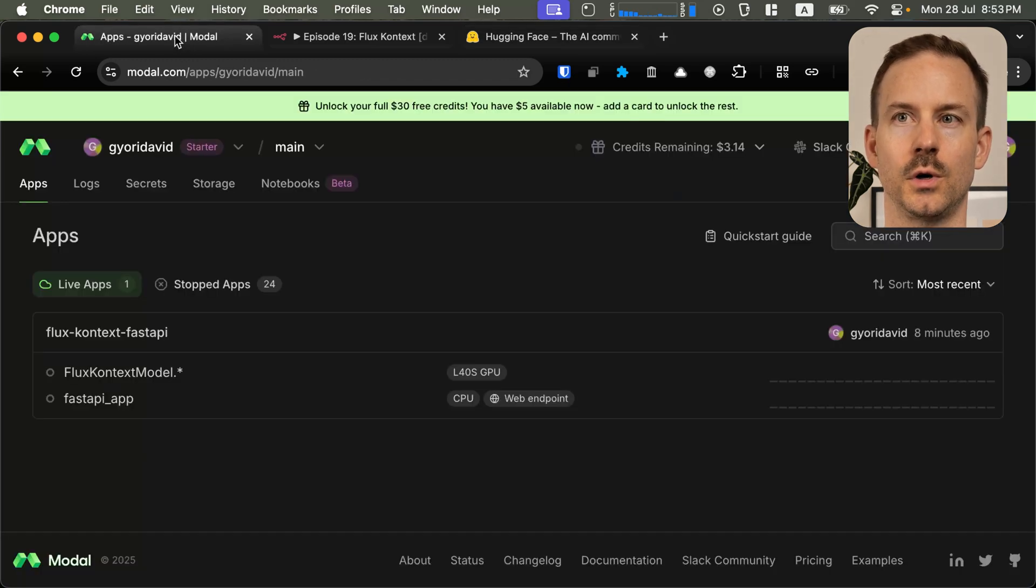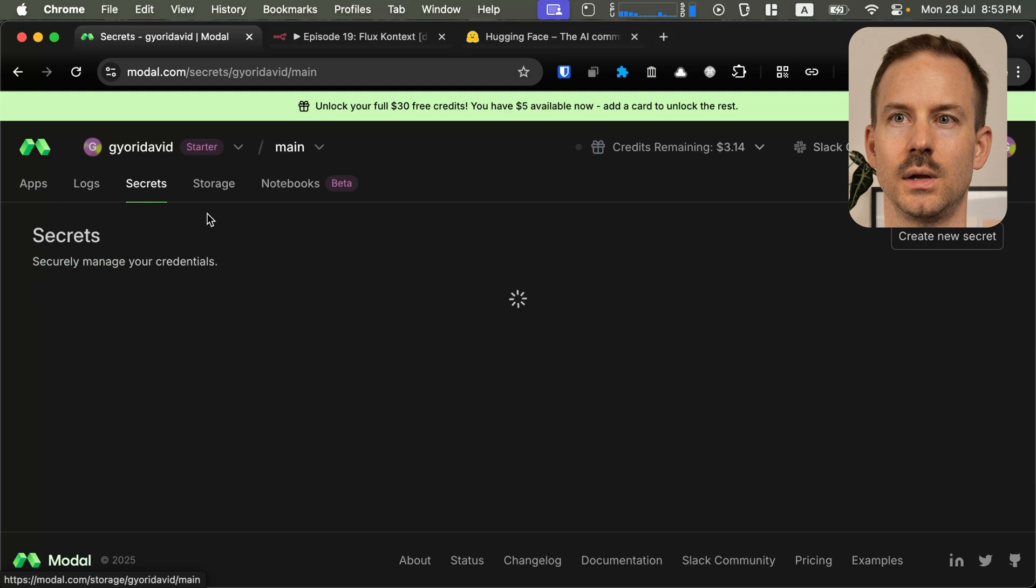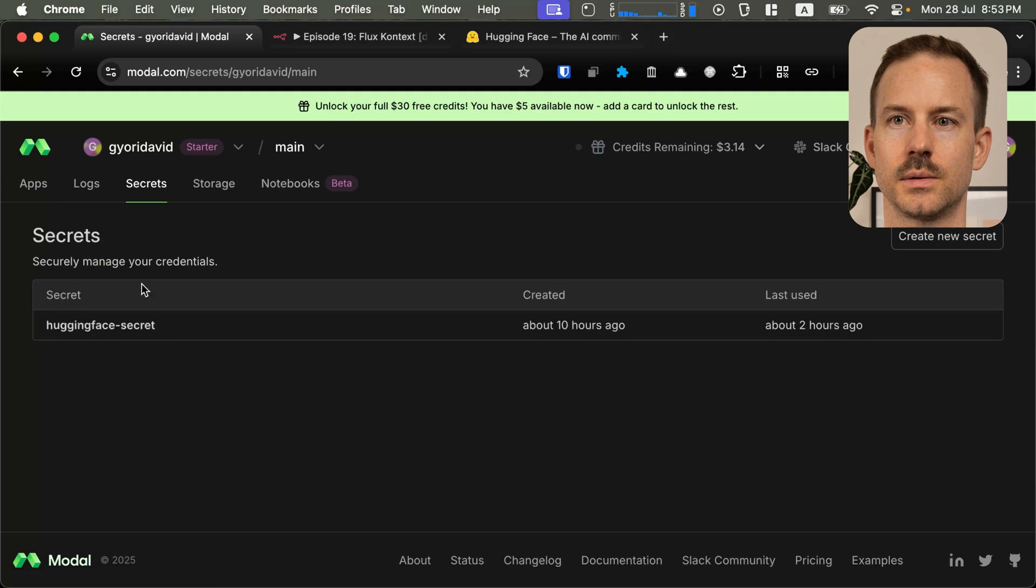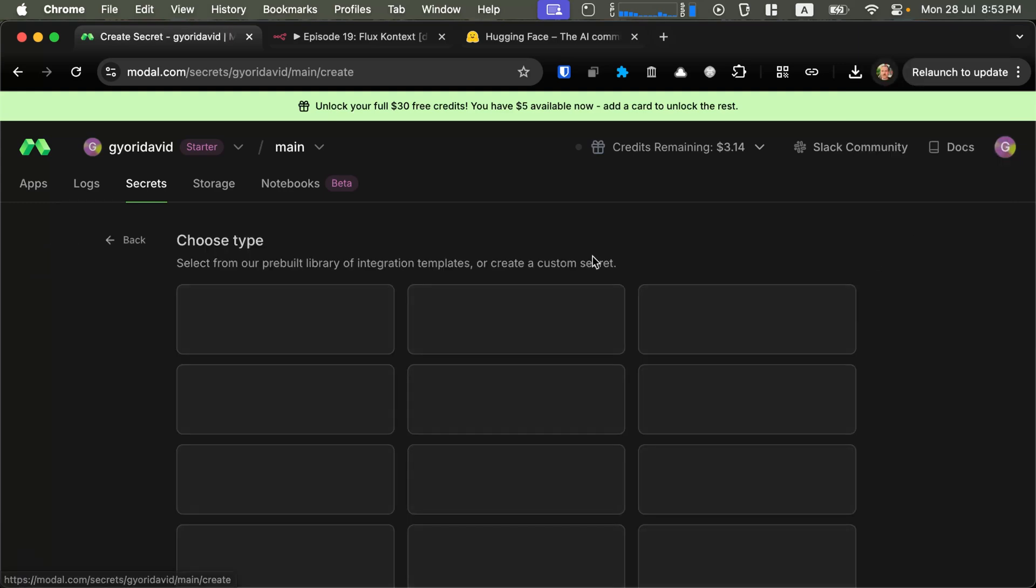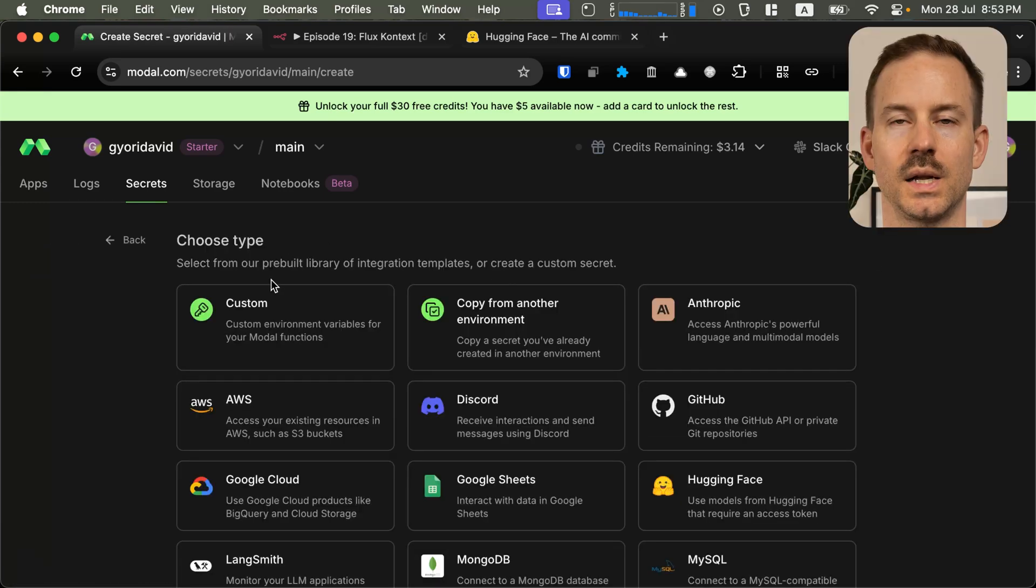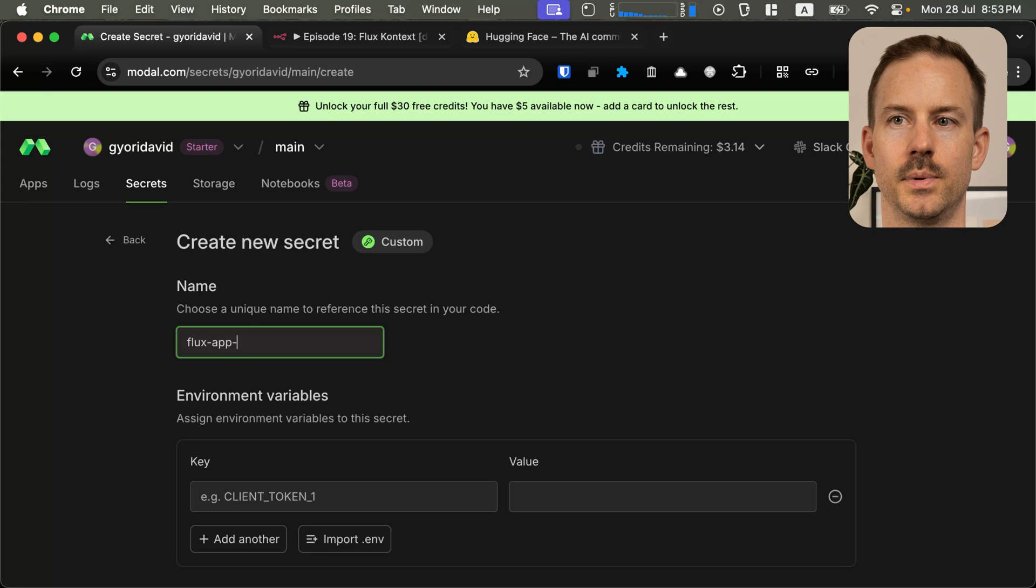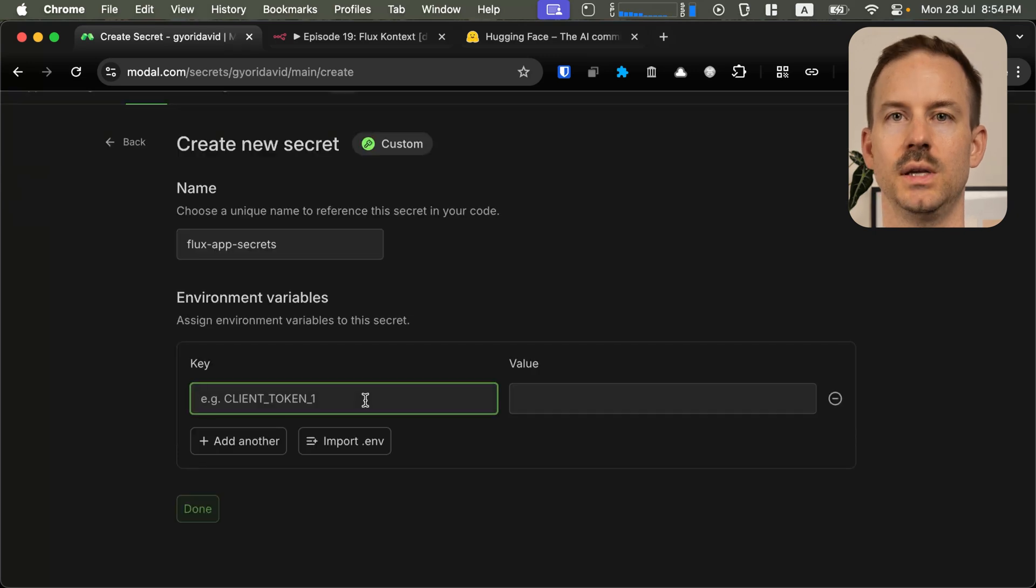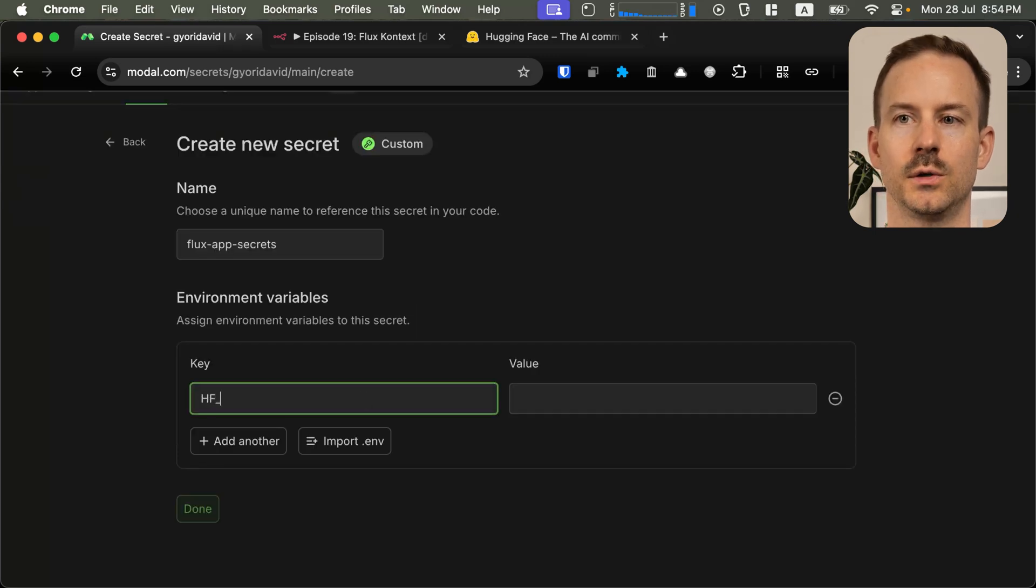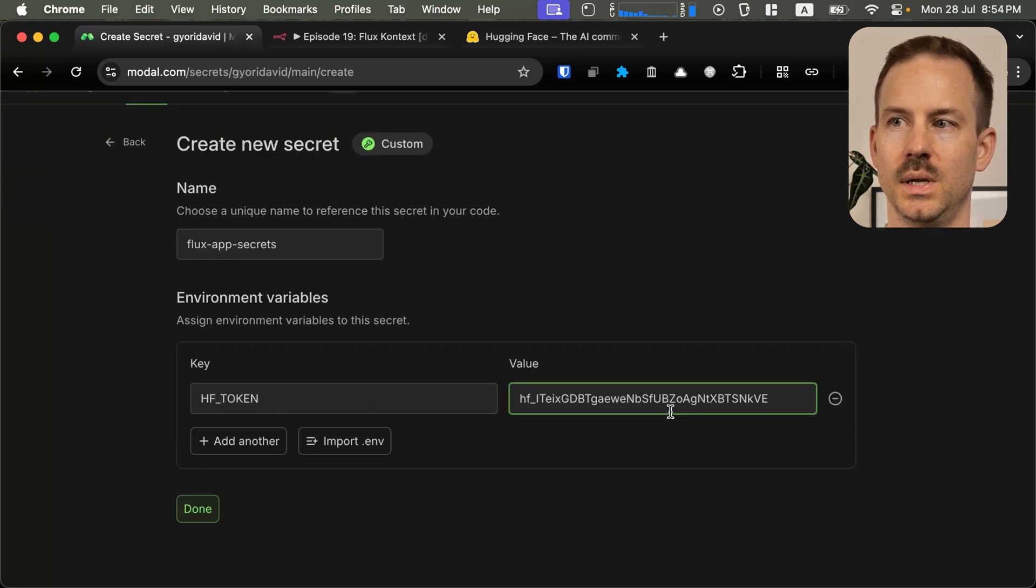Go back to modal.com, click on secrets, create new secret, select custom, and write Flux App Secrets. Add the key HF_token, and paste your value.